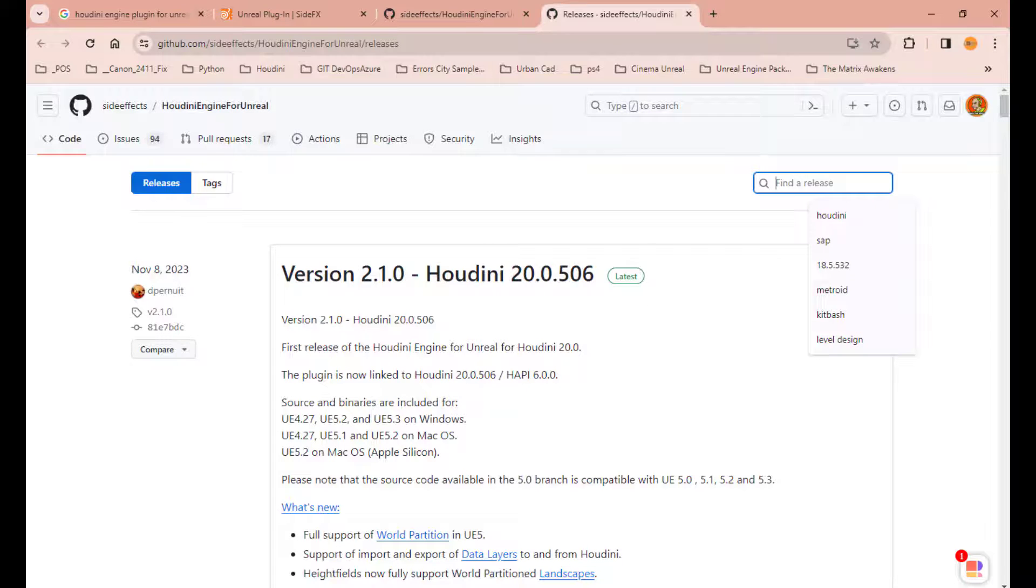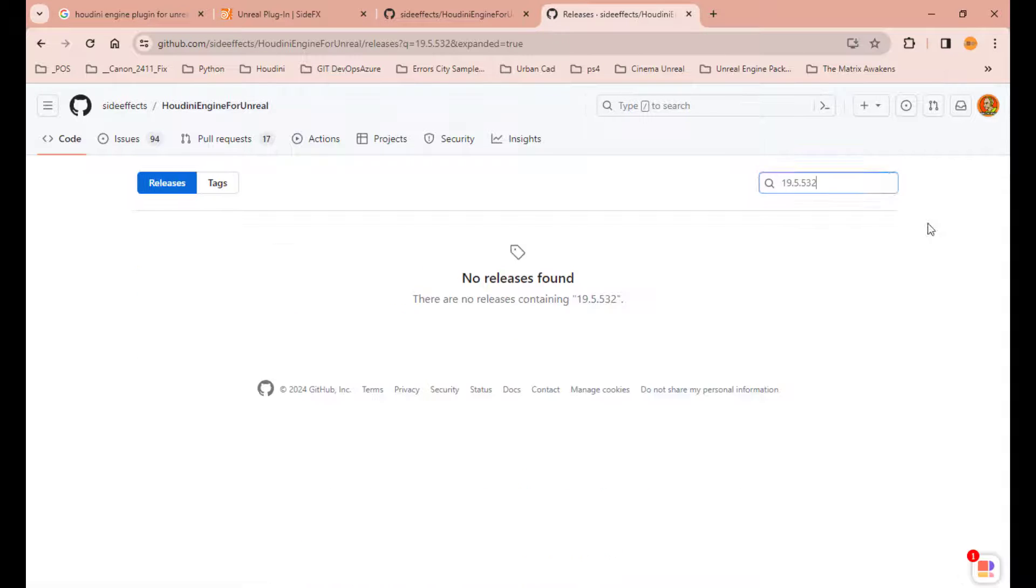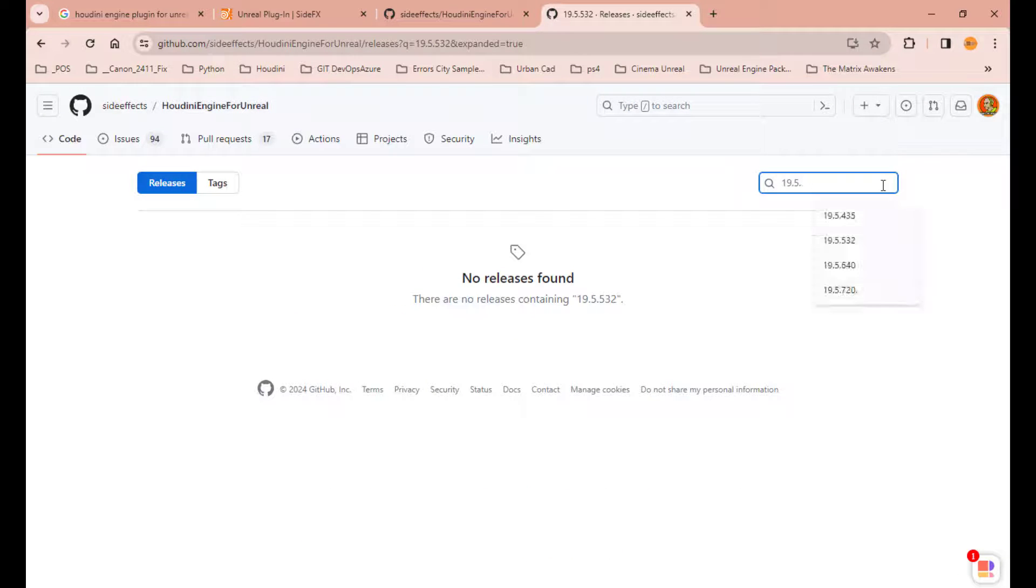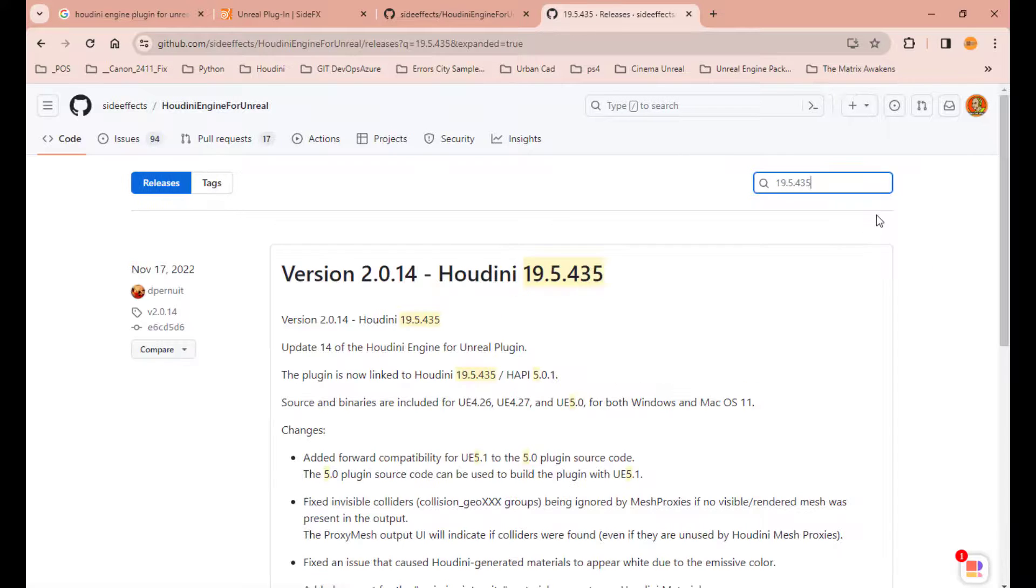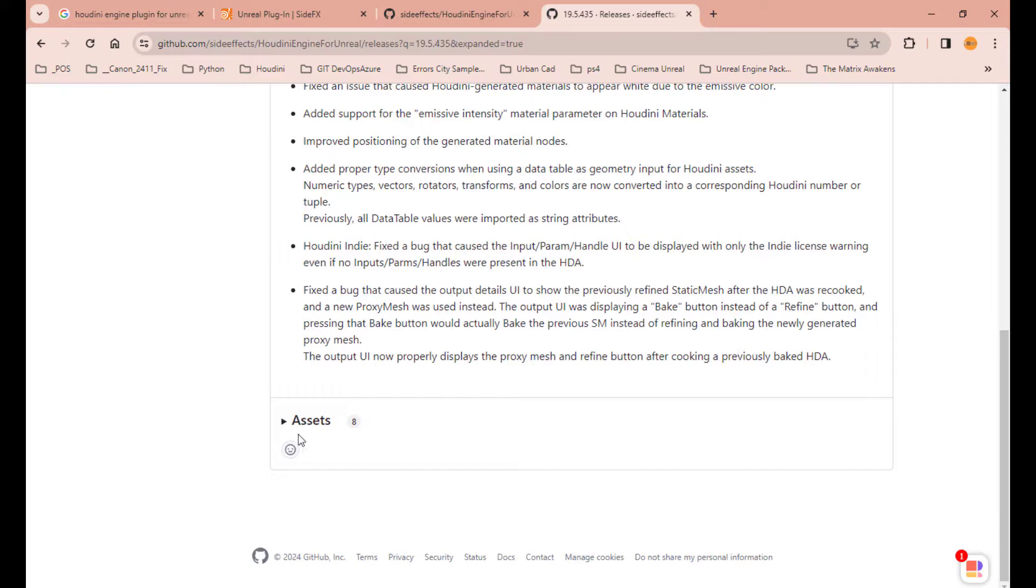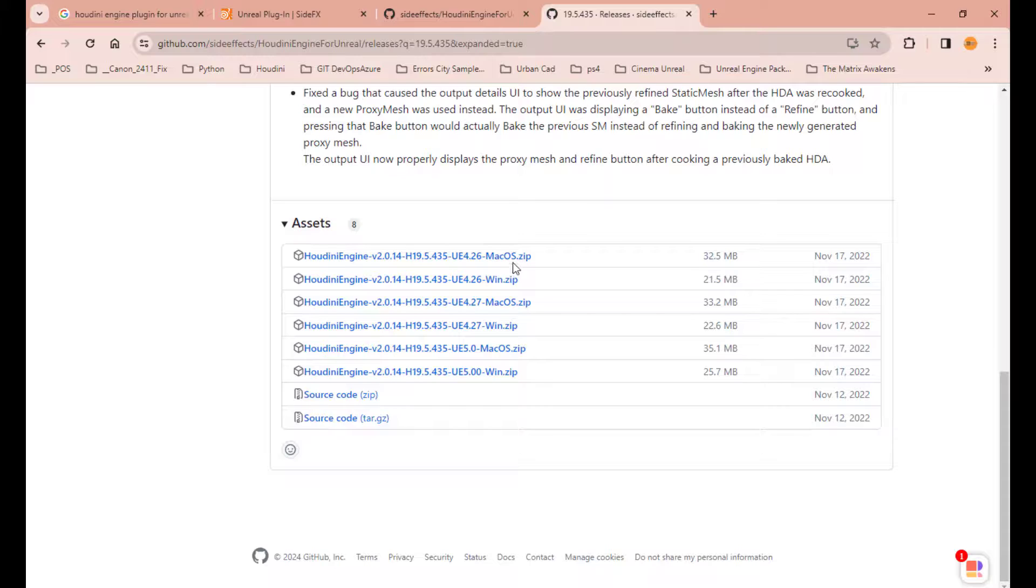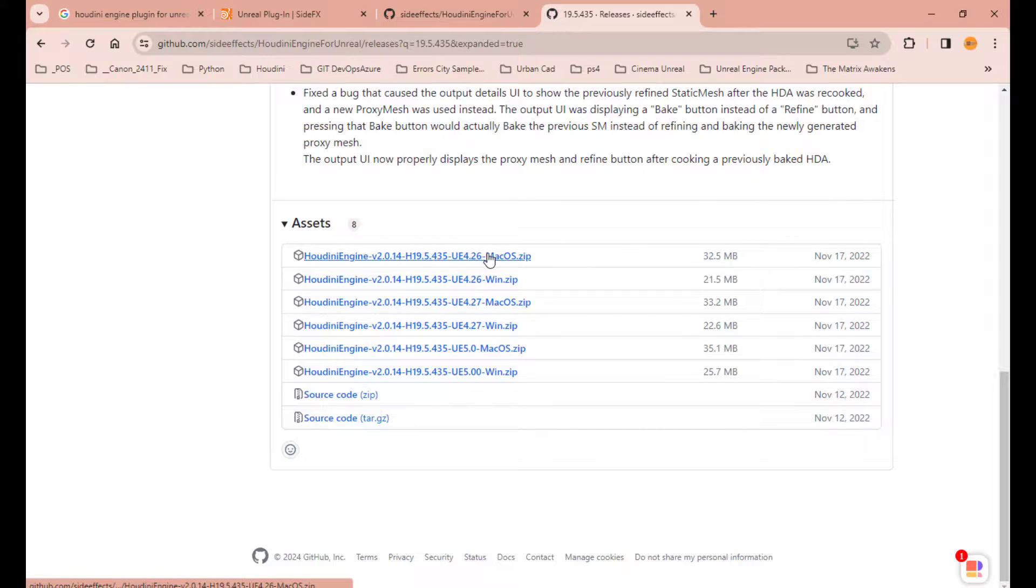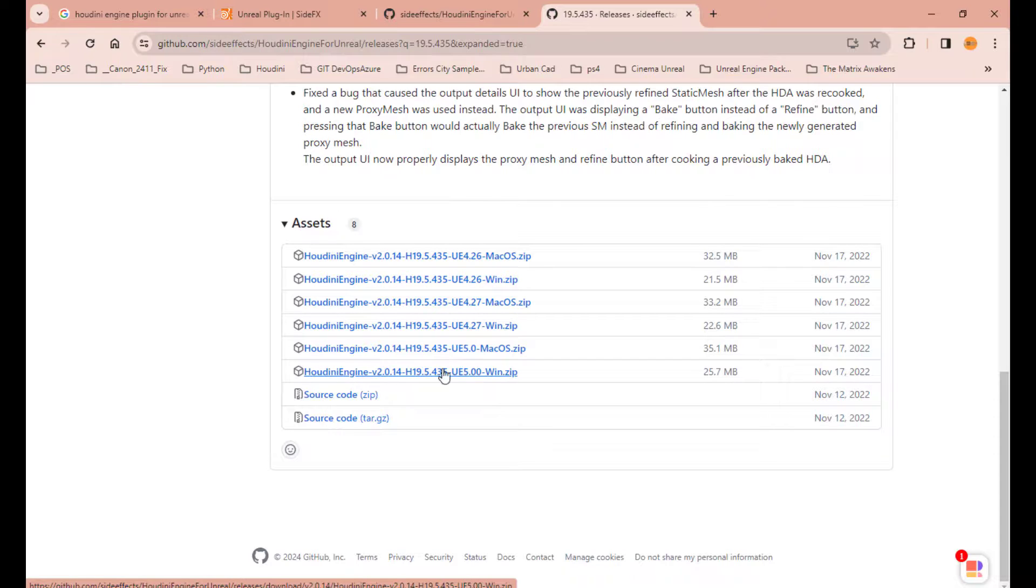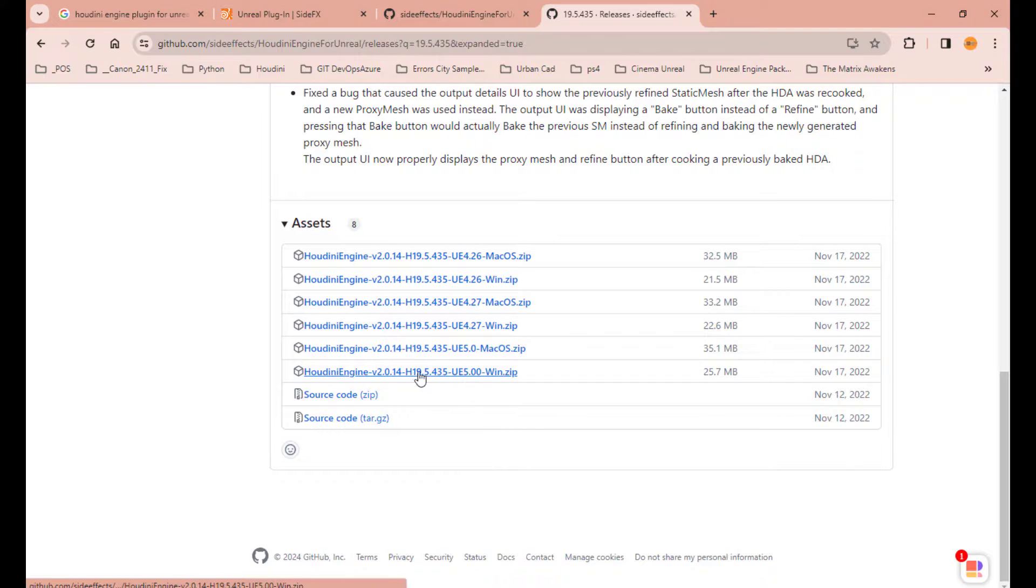And there you have, for example, for the 19.5.5.32, you can go, sorry, there's no version 5, that's 4.35. And there it is, you can find the plugin, go to assets, and there you found the version you're looking for, whatever the system. macOS, there it is. For Windows, you go there, and if you're looking for the UE5 and above, just go download this plugin.